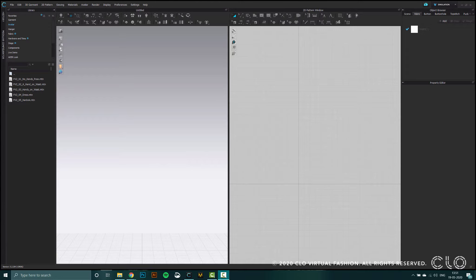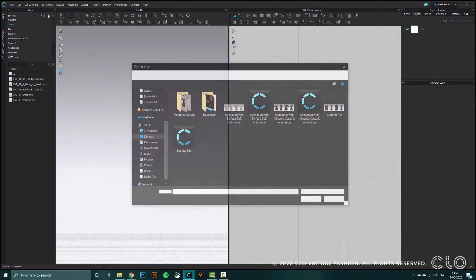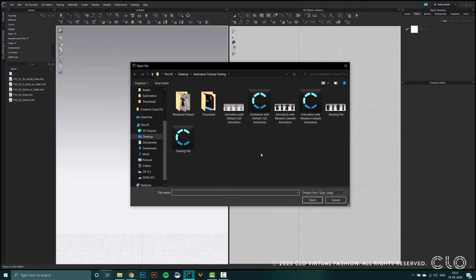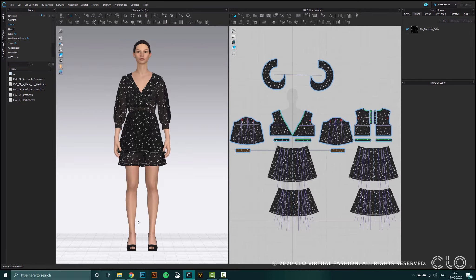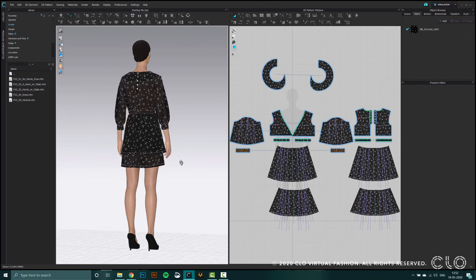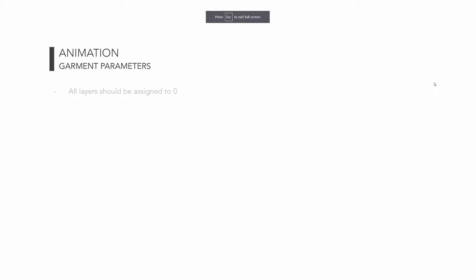So the first thing we want to do when we are creating an animation is open a garment file. I am opening a very simple dress that we can animate. Now that I have this garment, there are a few parameters I need to check. We'll go through this short list and make sure that our garment fits into all these criteria.